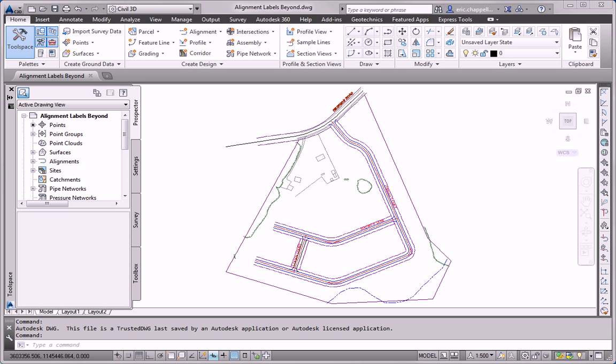For this exercise, we're going to take this drawing containing alignments and add a bunch of different labels to it. In fact, we've got five different tasks that we need to complete. The first task is to add labels to the road center lines. That includes stations and ticks and also geometry points.